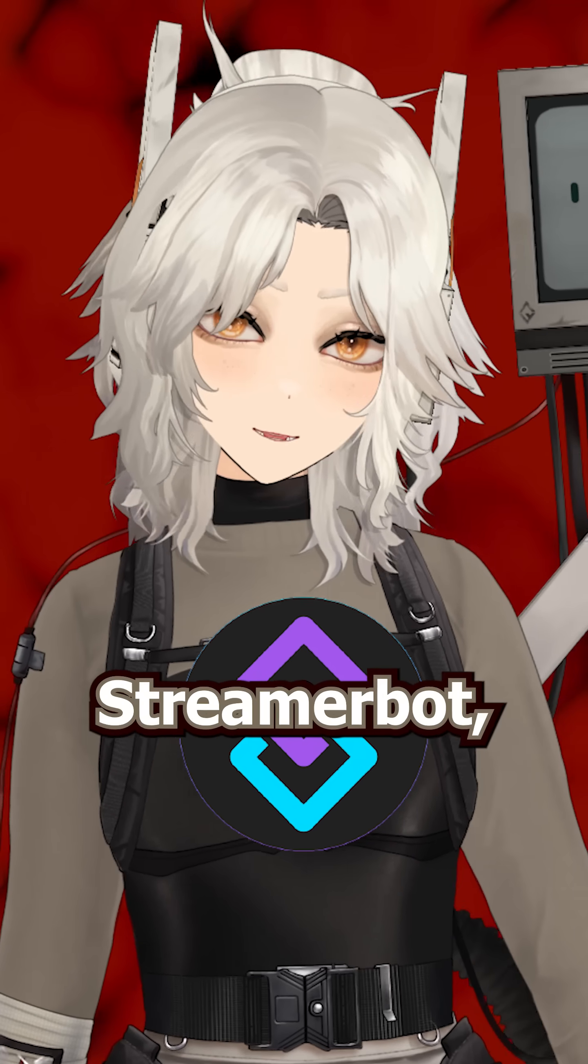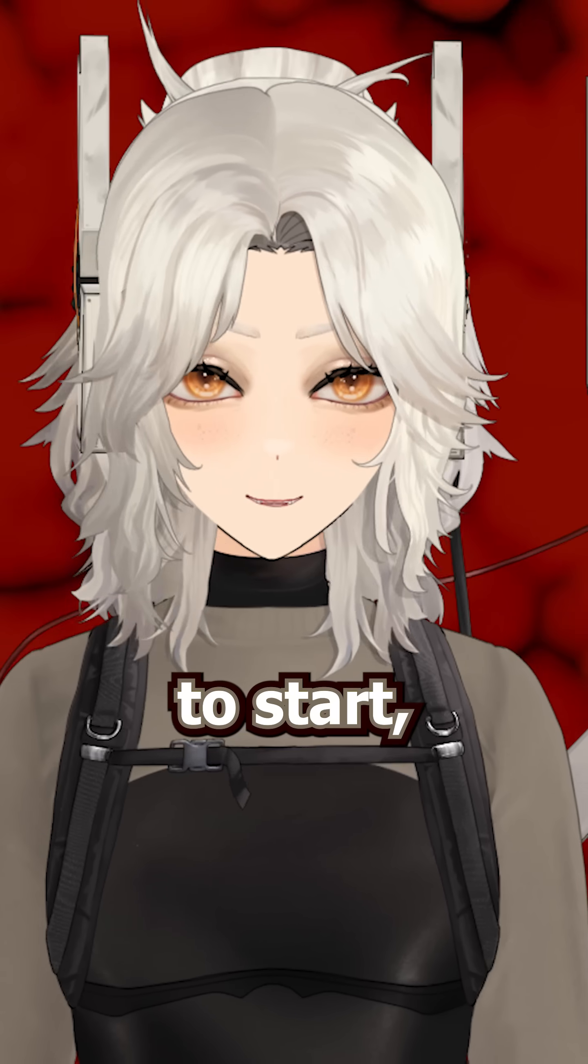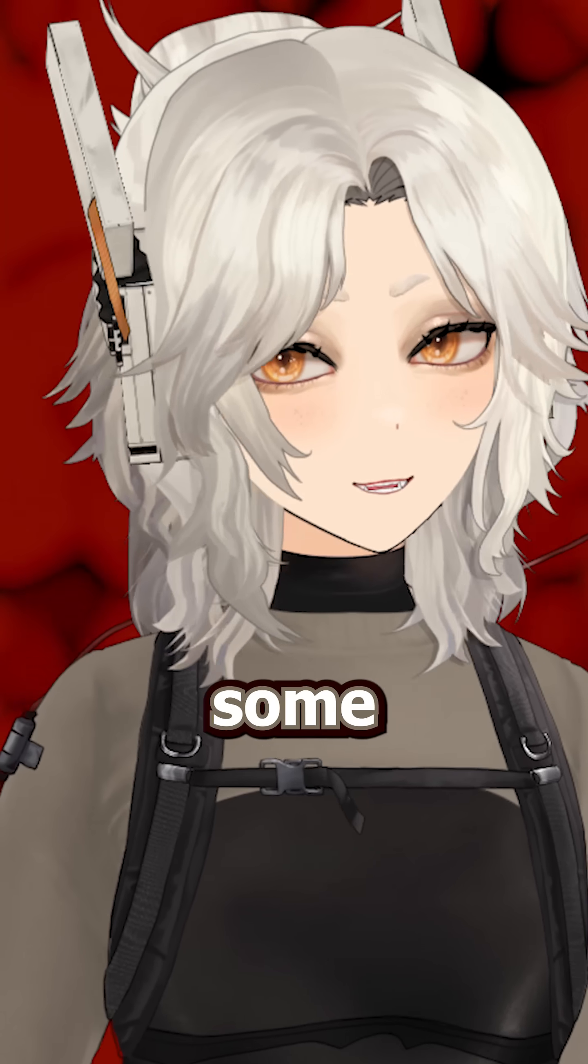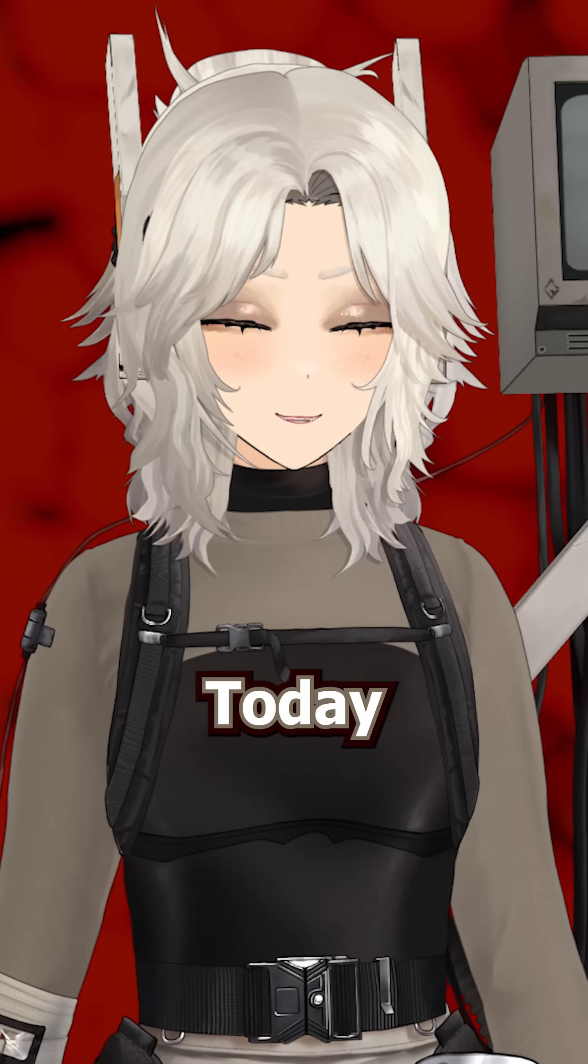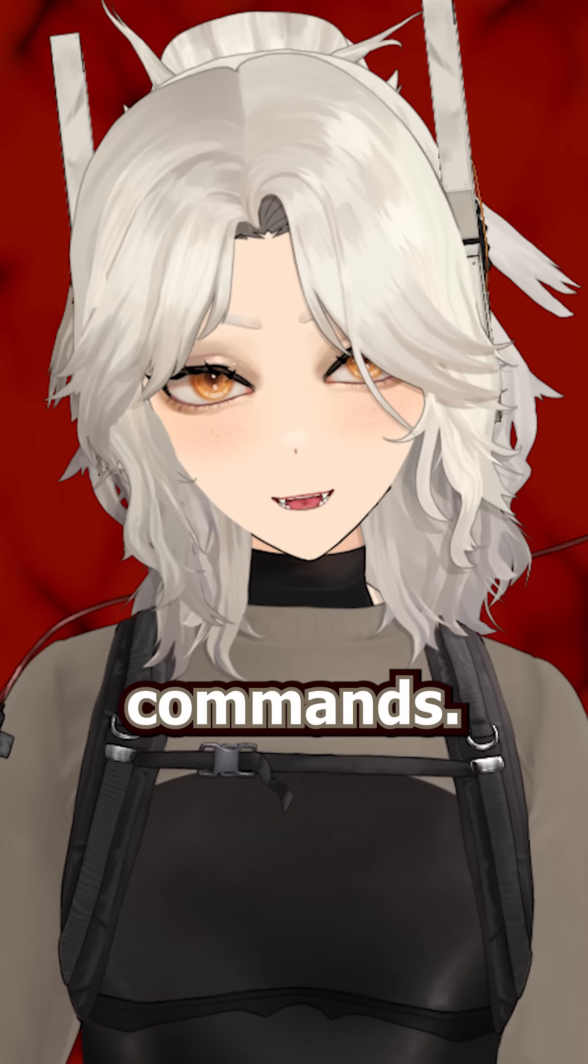If you've been wanting to make the move to StreamerBot but feel intimidated to start, let's learn some basics. Today we'll be learning how to make commands.